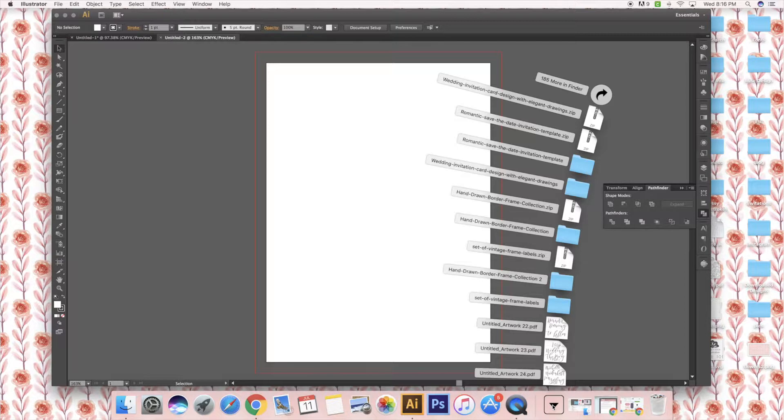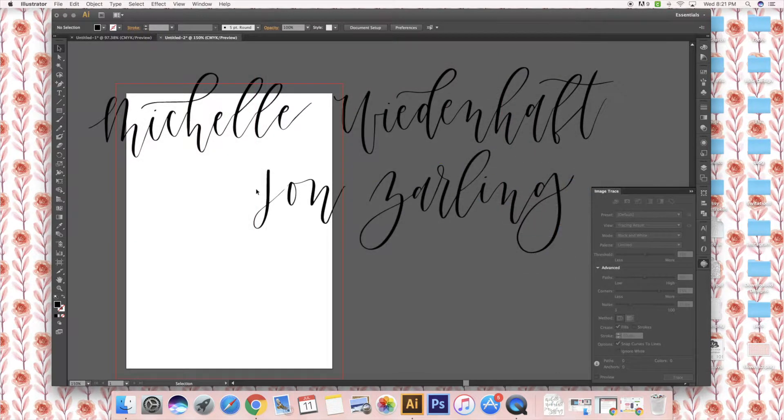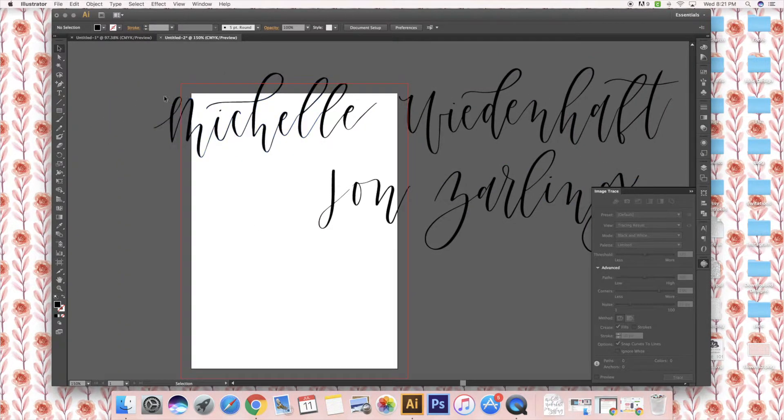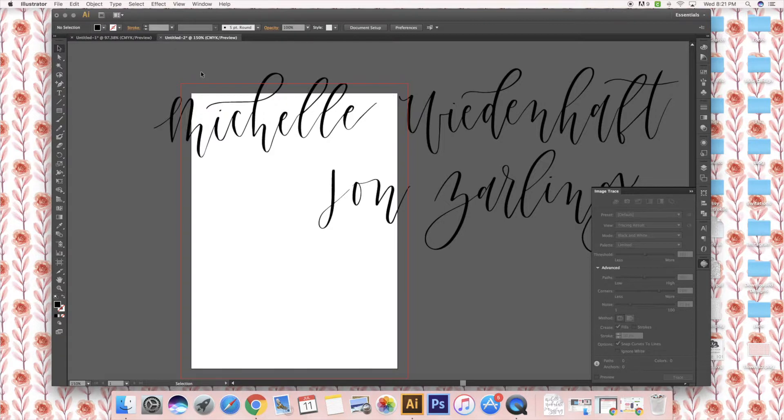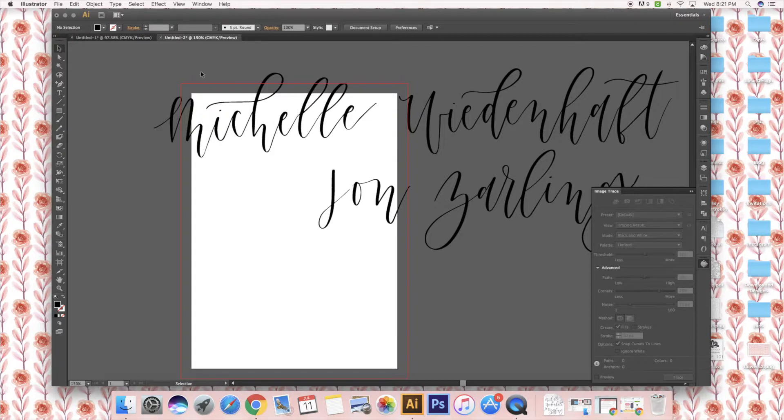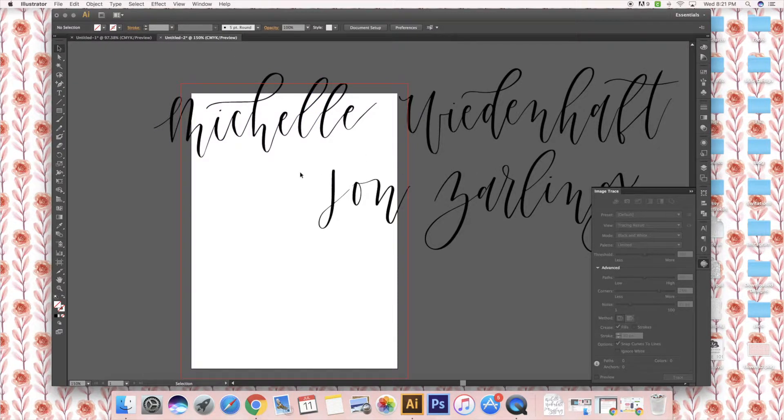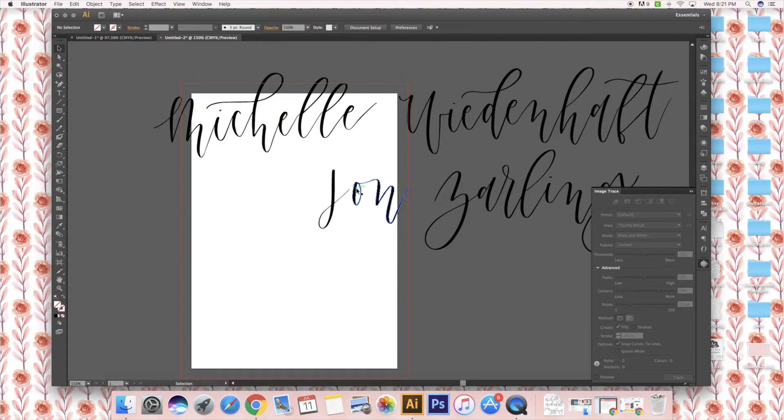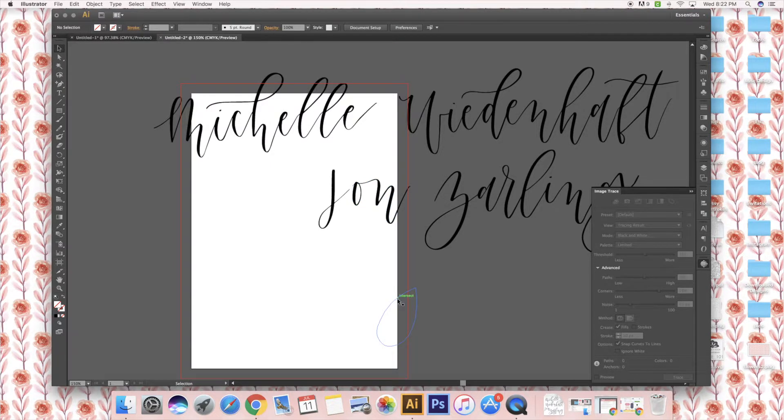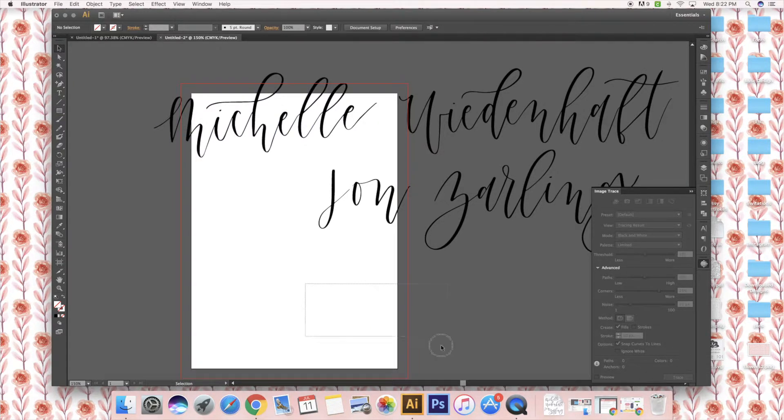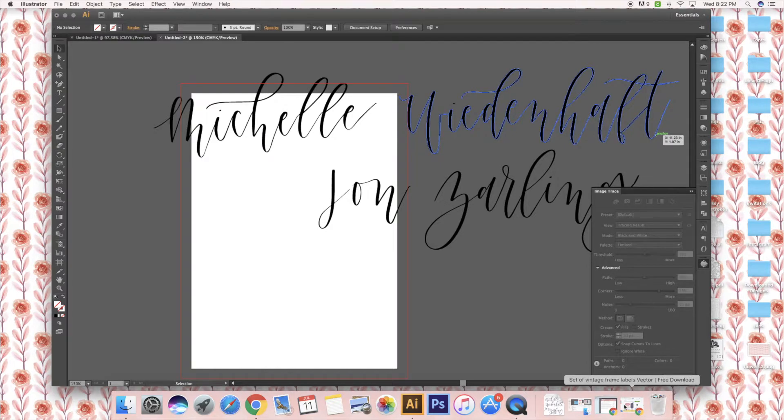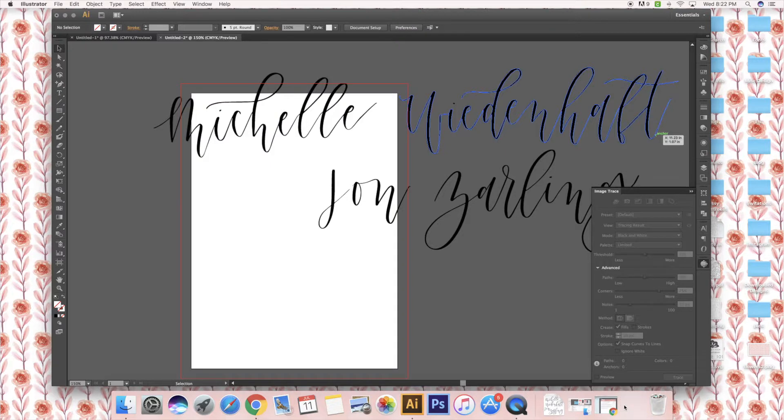Now that I have the names, depending on what sort of invitation you're making, it'll depend on where you go next for your other elements. You can choose to draw them yourself, draw them in Procreate and do the exact same thing by using the trace tool to put them in and vectorize them. This gives you the ability to make them bigger and smaller without losing any quality.